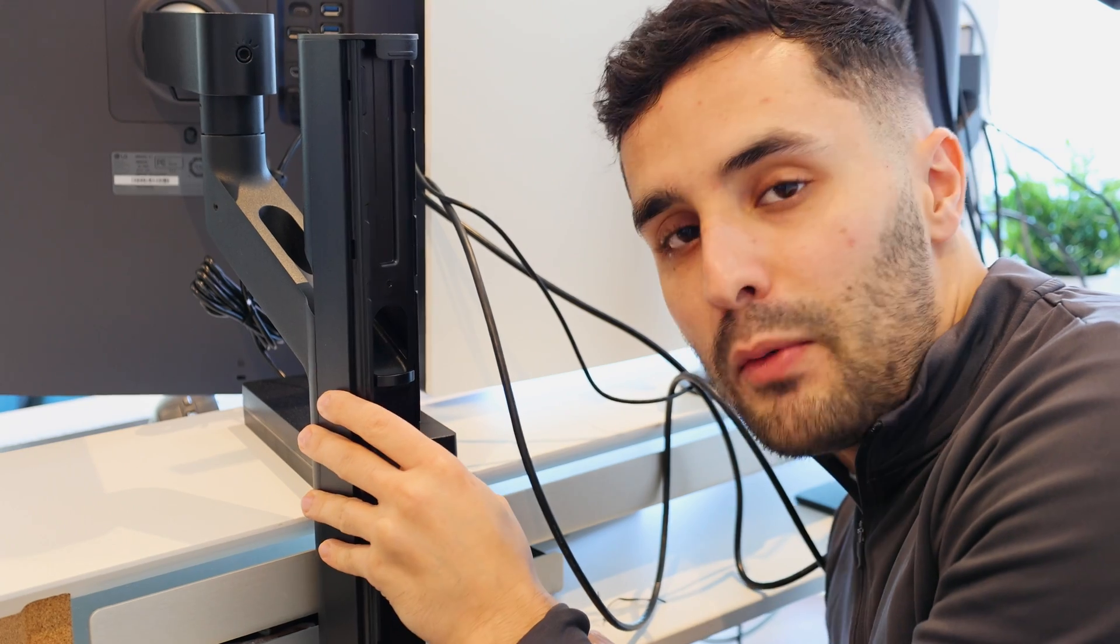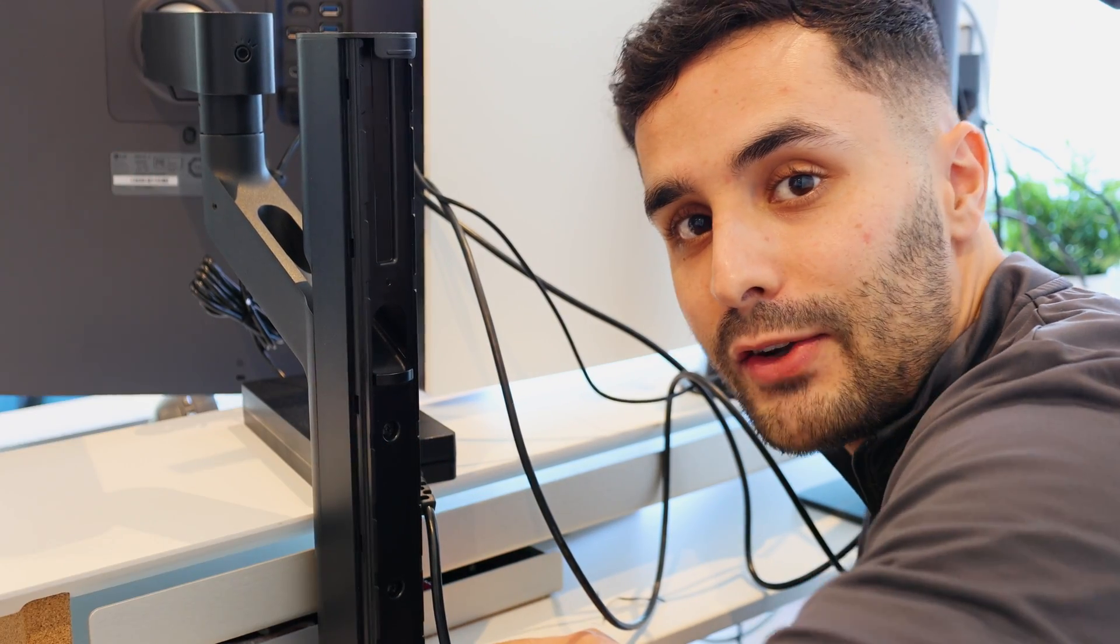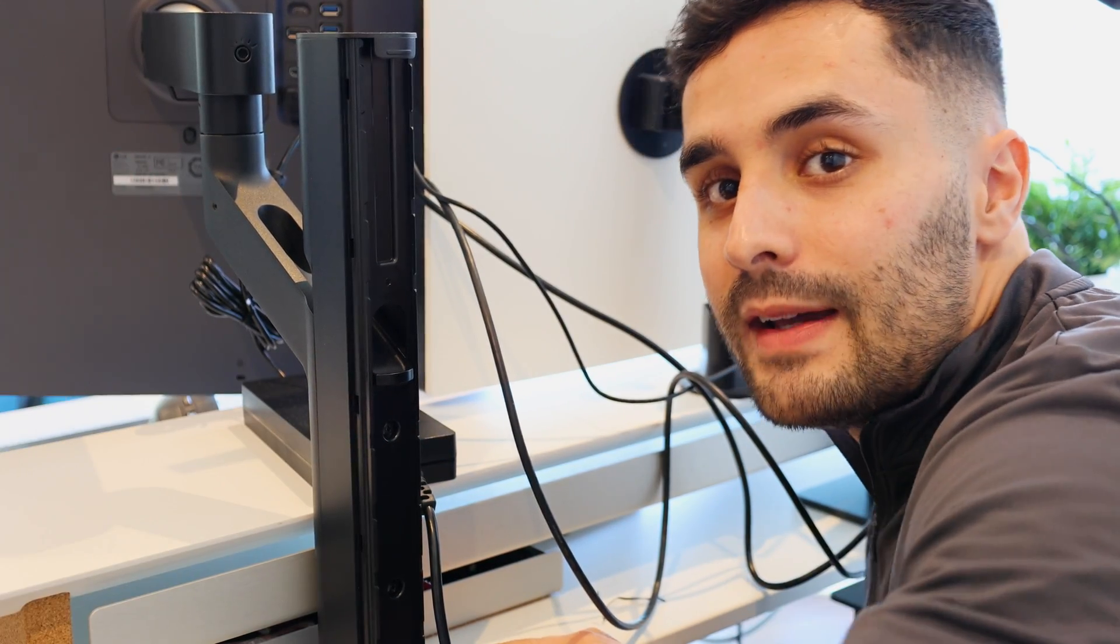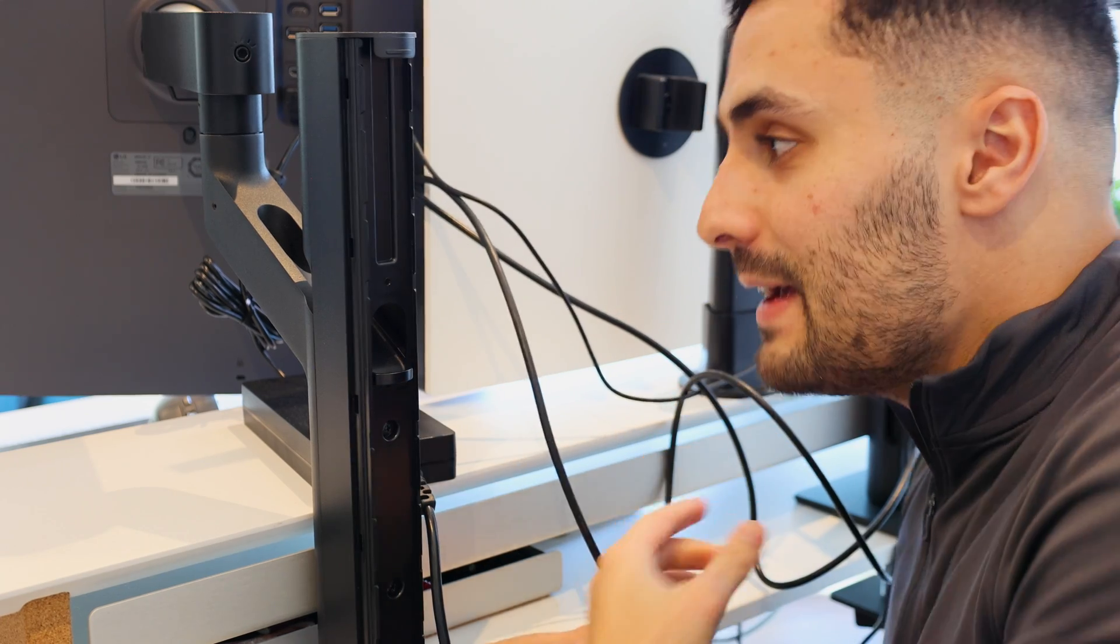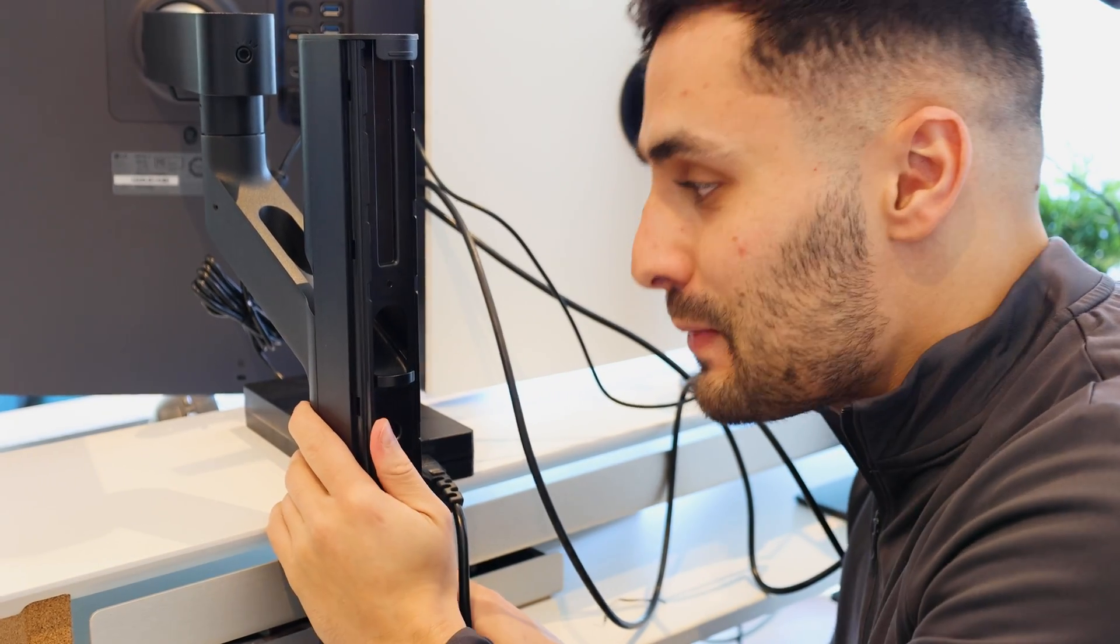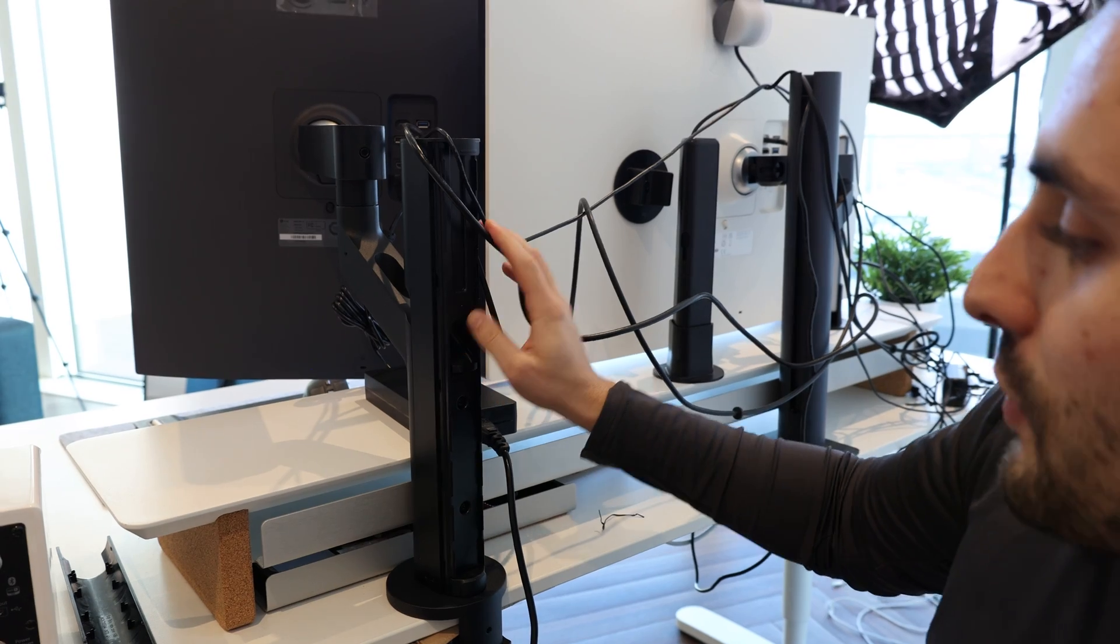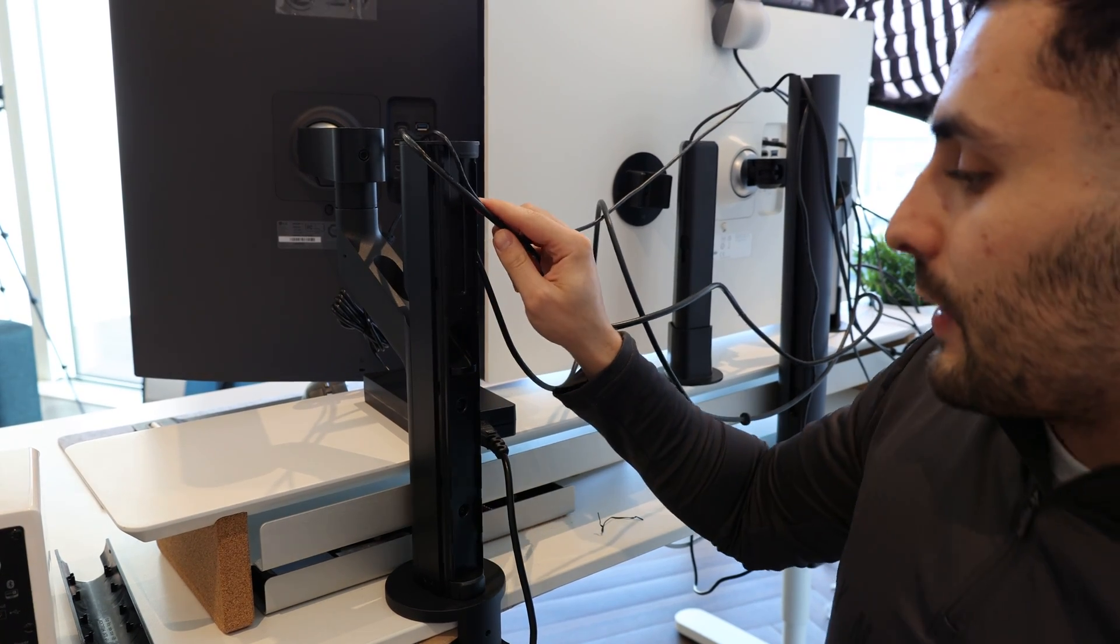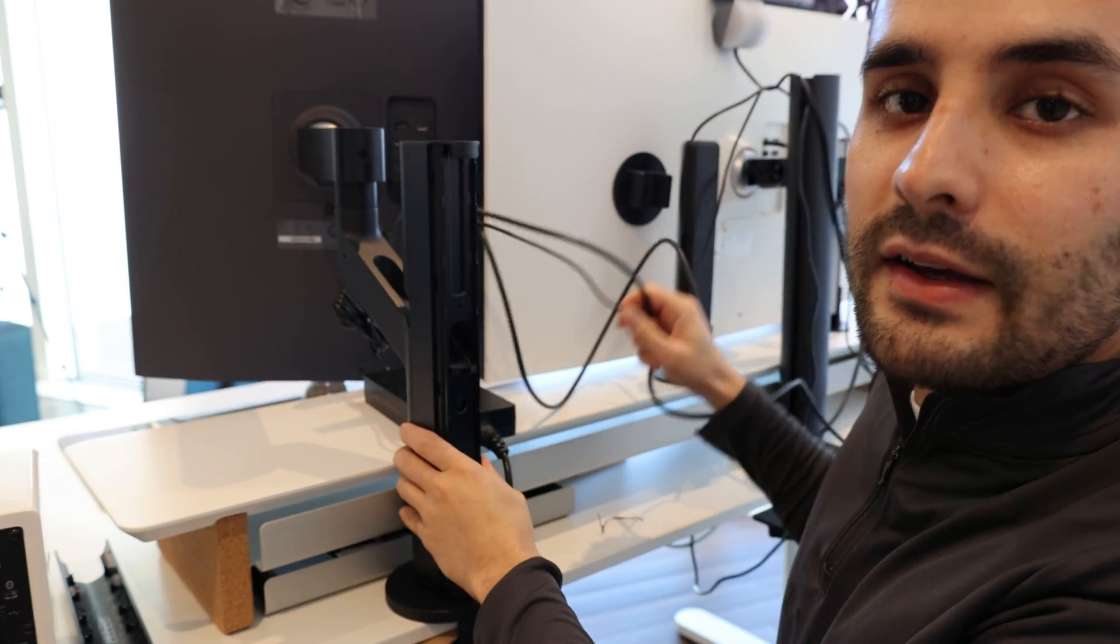The issue that we have with the cable management is that the cables aren't being wired from this side of the monitor. They're actually being pushed to the other side, meaning it's very difficult to use the cable management in the stand. There's no need because the cables aren't being fed through the monitor stand.